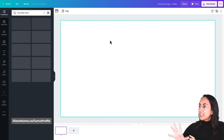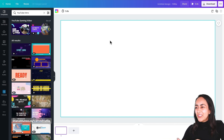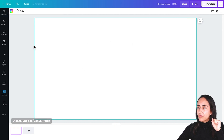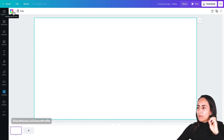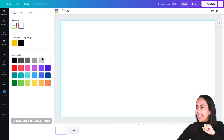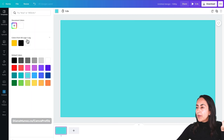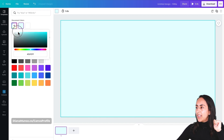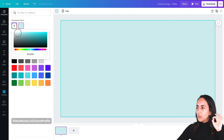Canva is opening the editor and now I would like to change the color of the background. I'm going to click on the button that says 'background color' and add a blue color, but I'm going to change it because I want it to be less saturated. I think this is going to be the right color.